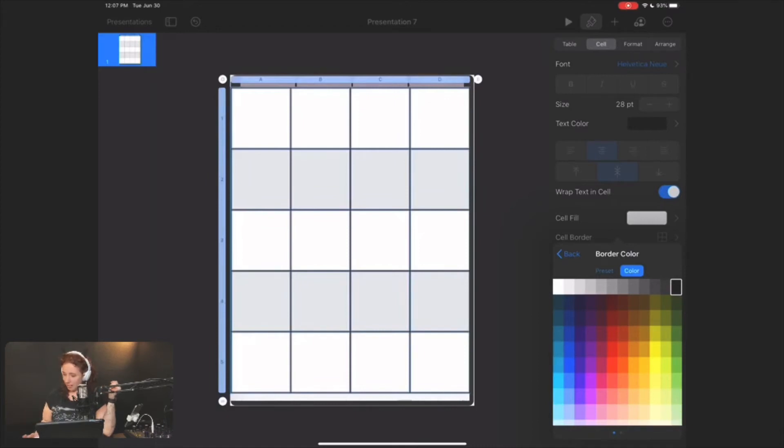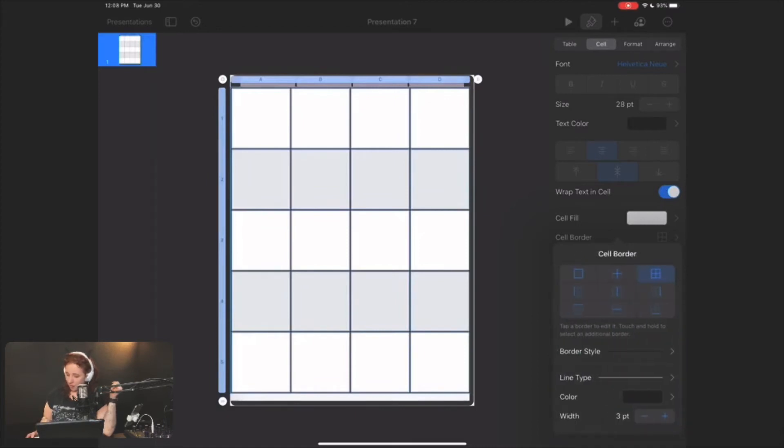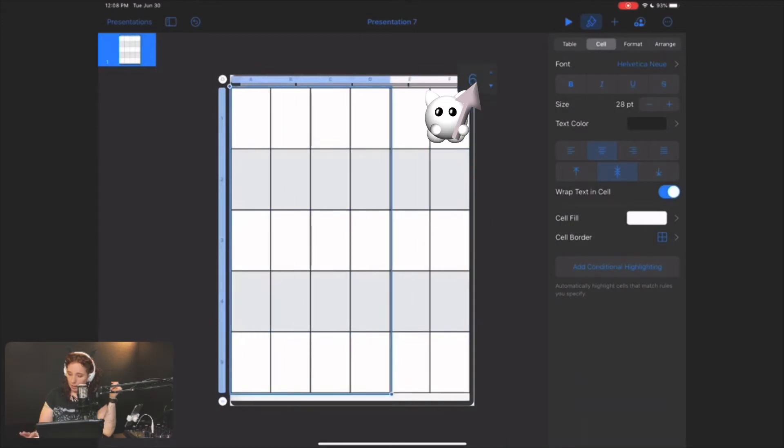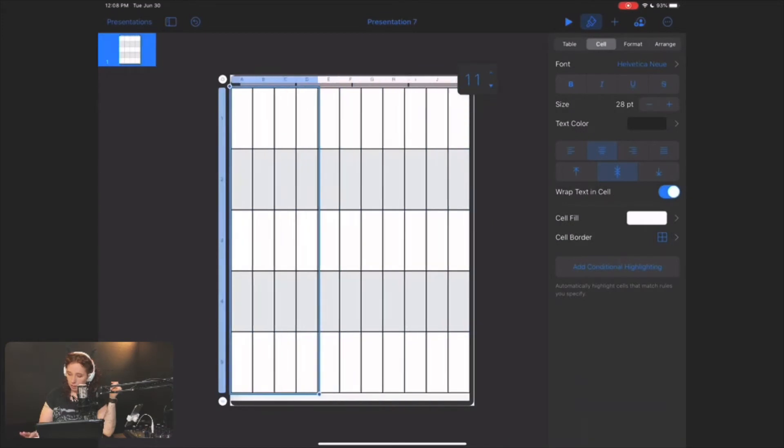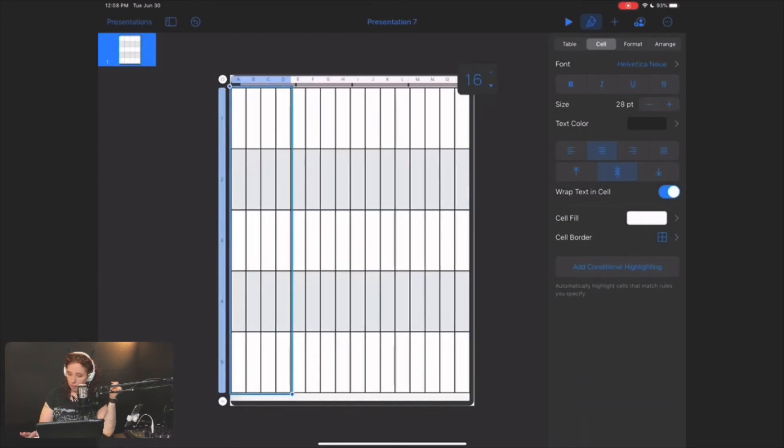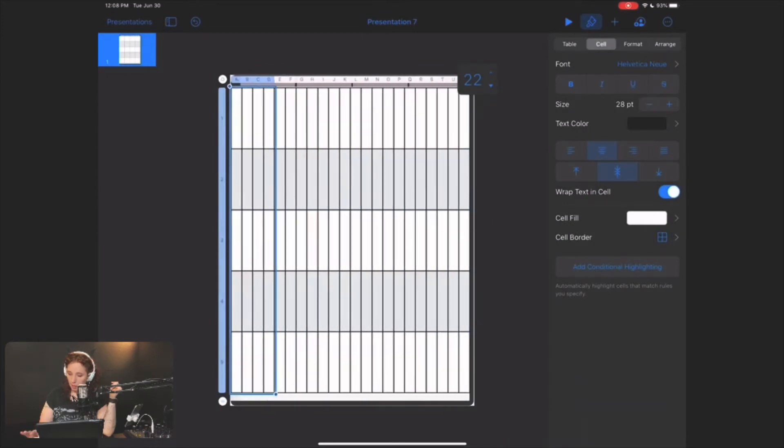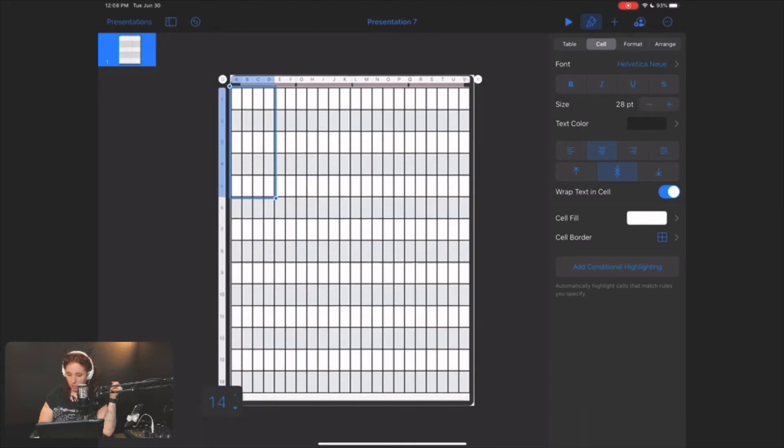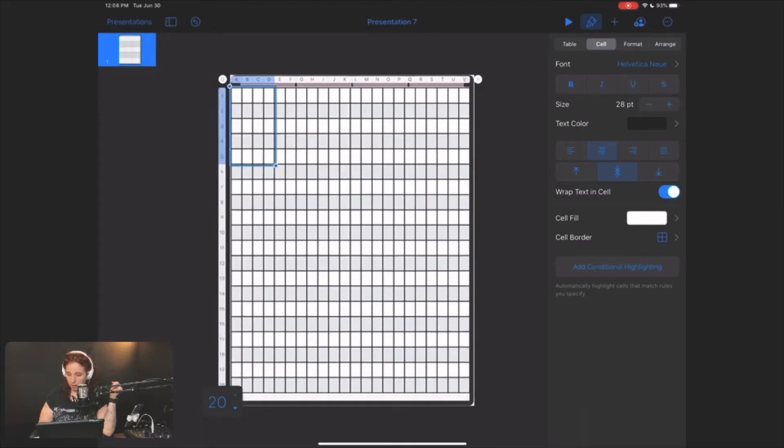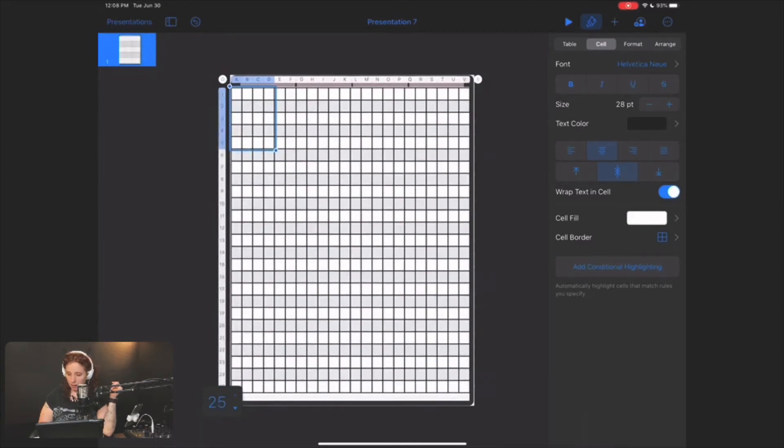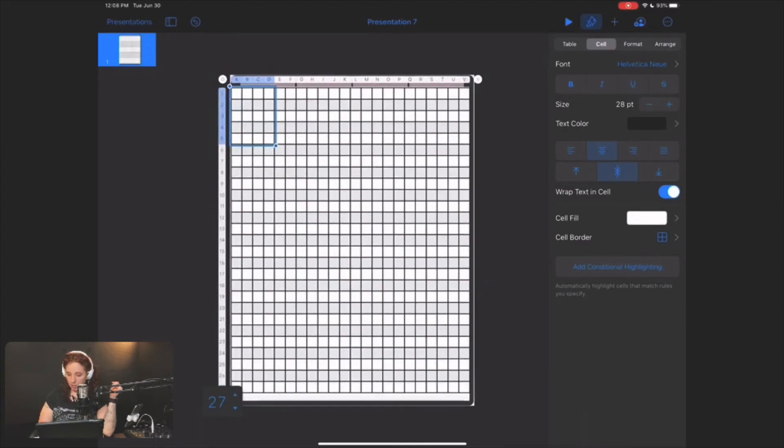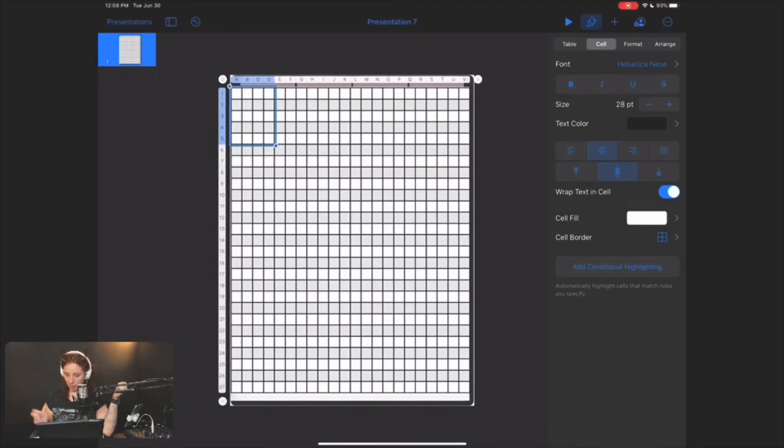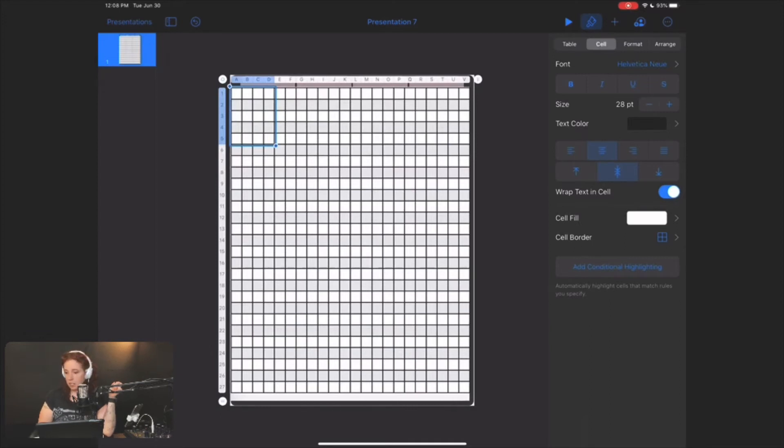So then you want to go over here and add until it's filling up your space. And you can make them long columns, whatever. I try to get them as close to squares as I can because I'm kind of crazy like that.